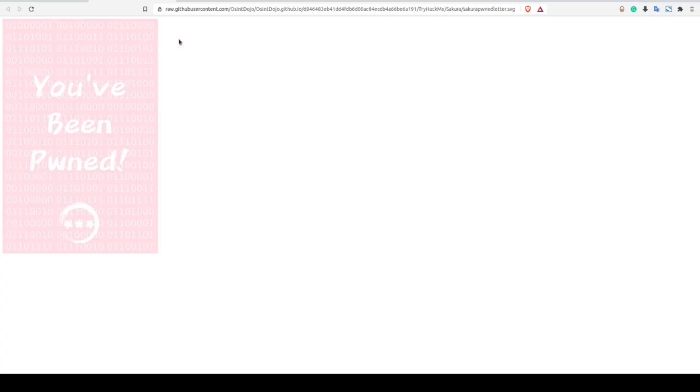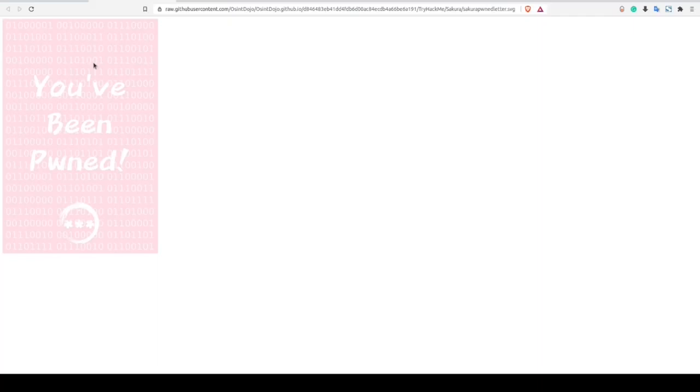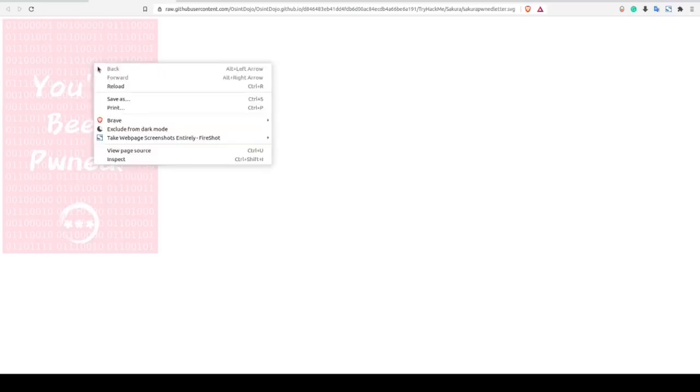Looking up at the URL bar here, notice that the file extension is .svg, which is a scalable vector graphic. Now sometimes these types of images can contain metadata embedded in the file when the image is generated.